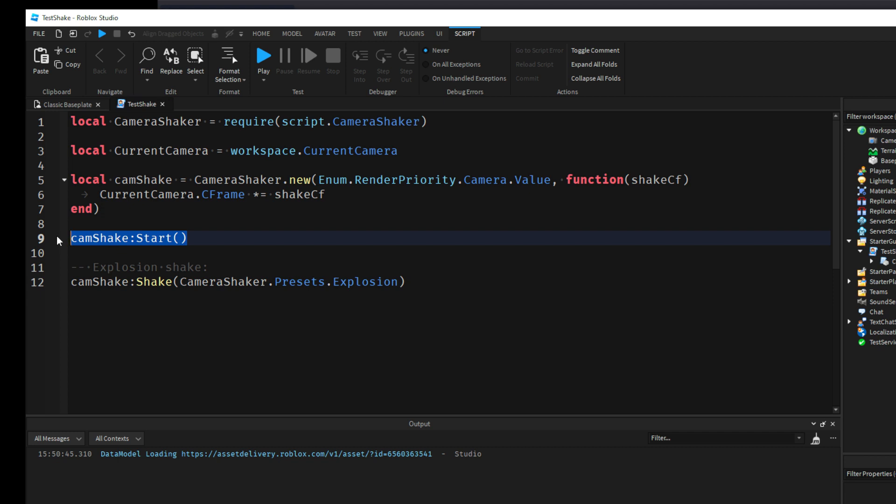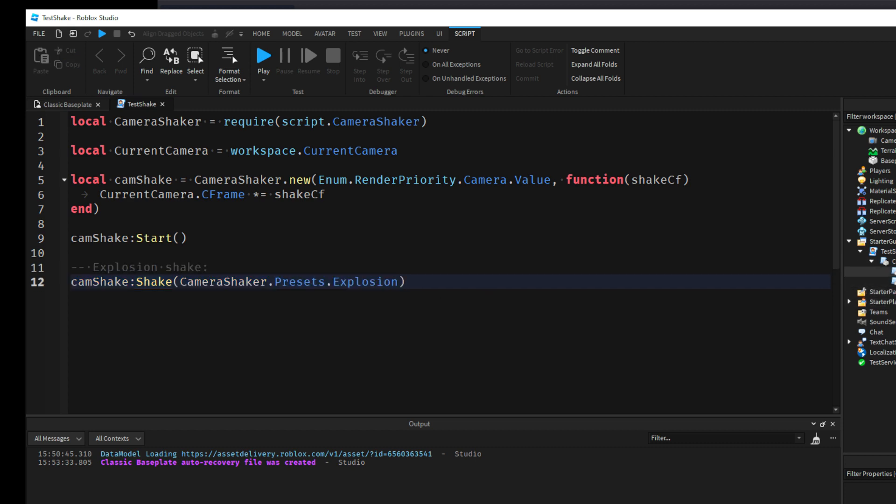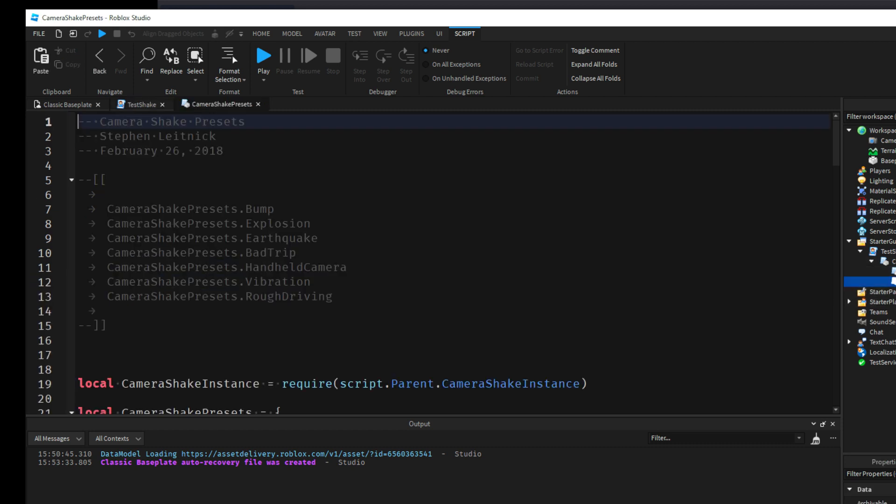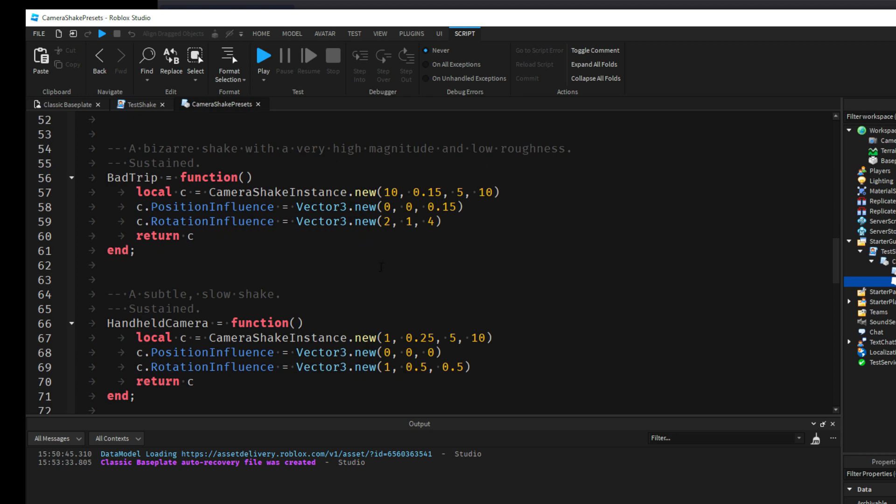And then this will start it, so it's going to start shaking. And then also this one here is a preset for an explosion shake, which if we go inside this Presets module here, you can find them here.